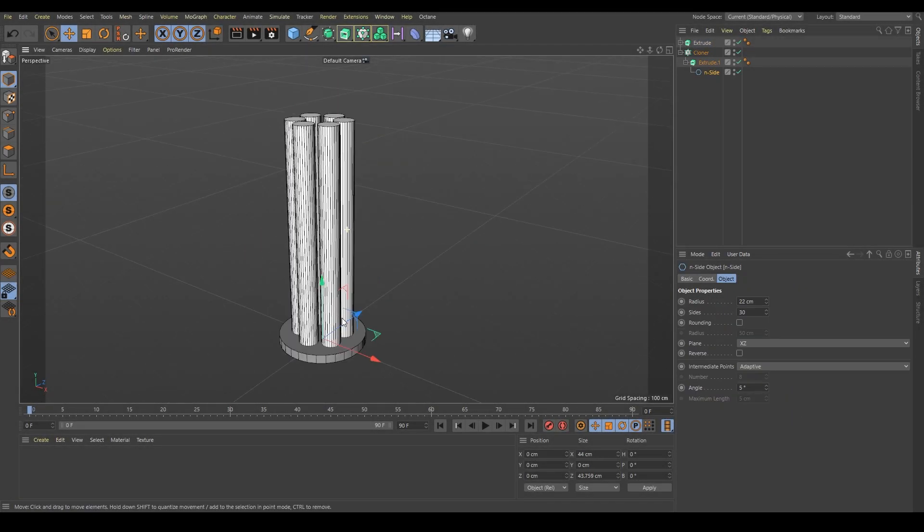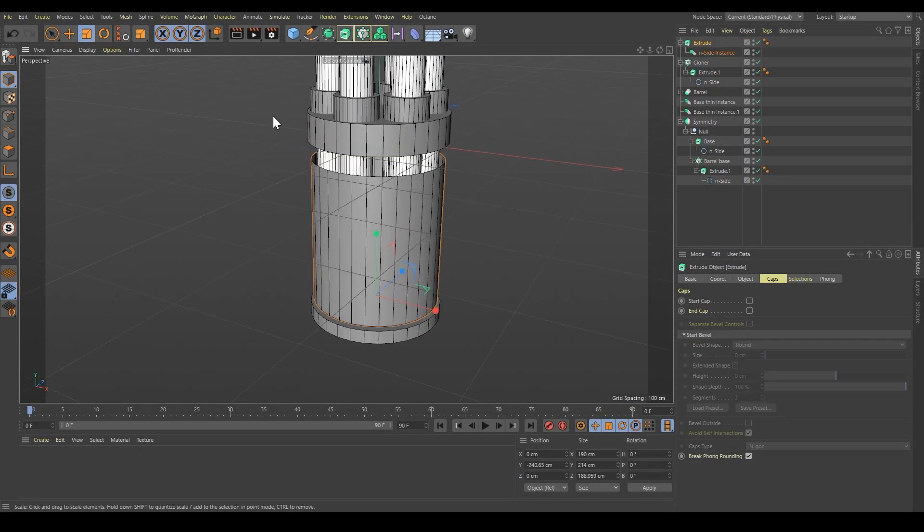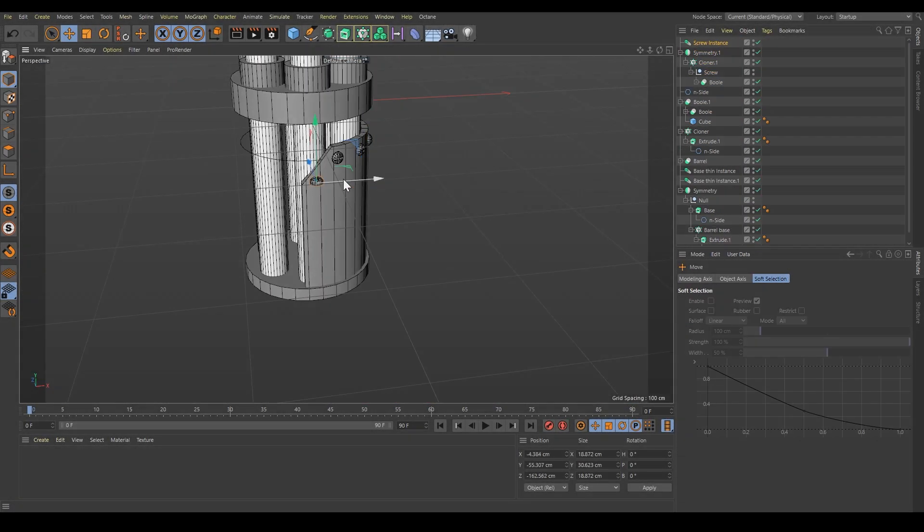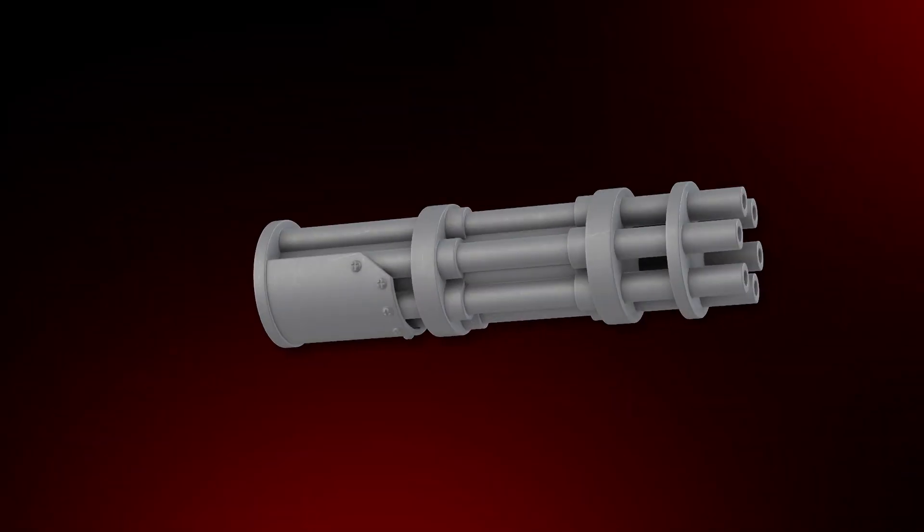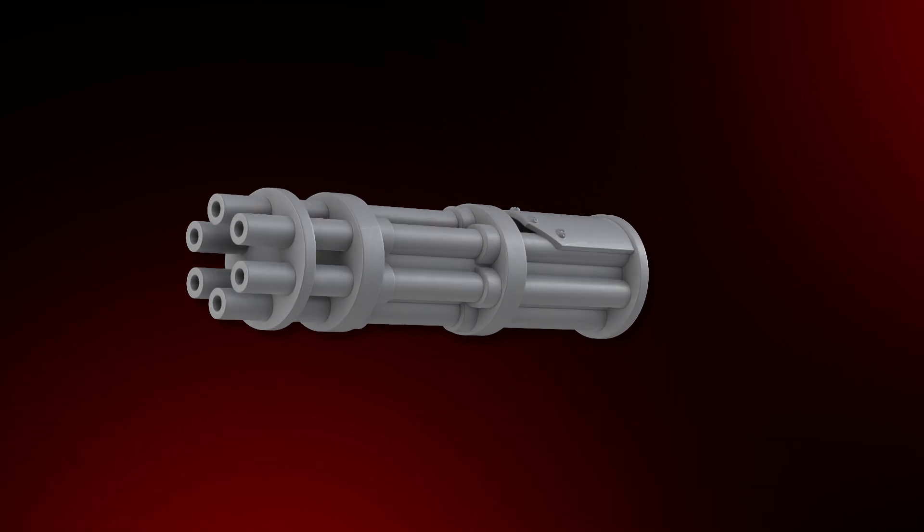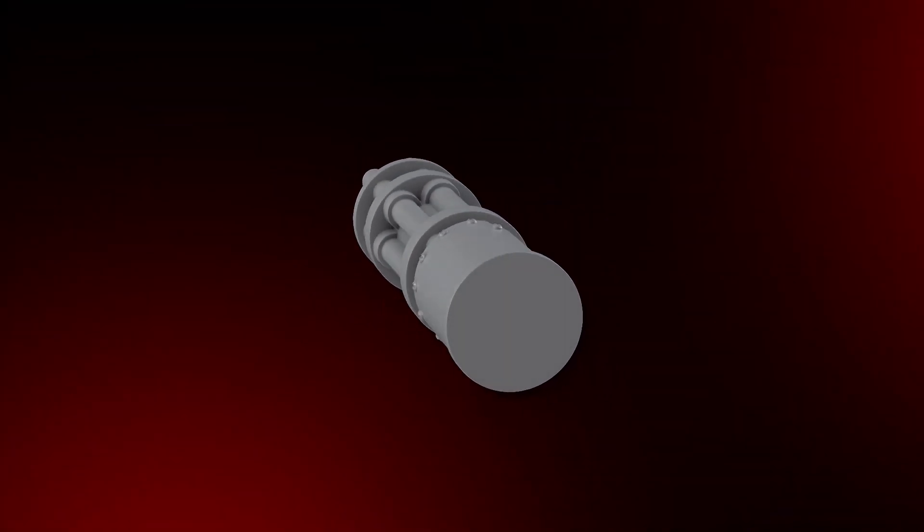Hi, it's Tomasz from HEXY Studio. In this video I will show you how to model this cannon and how to prepare a file for 3D printing.